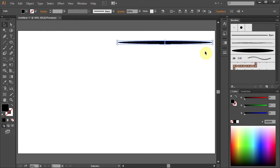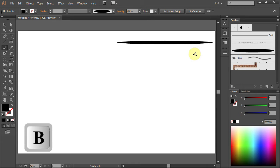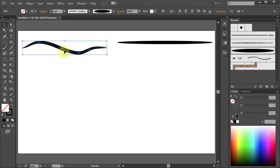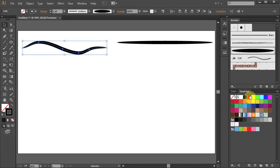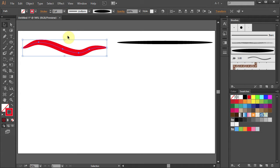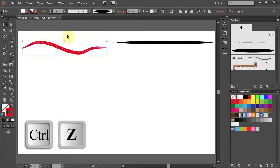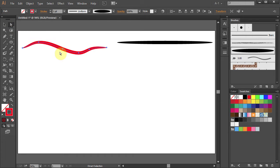Let's test it. Click on the artboard to deselect. Press the letter B on your keyboard for the Paintbrush tool and draw a line. Press V for the Selection tool and click on it to select it. You can change the color of it, the stroke weight. Let's undo it, or change the curves.